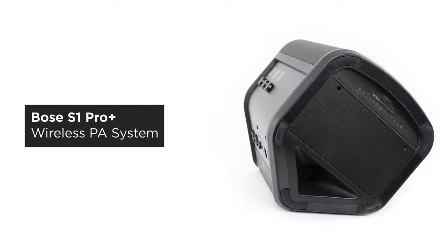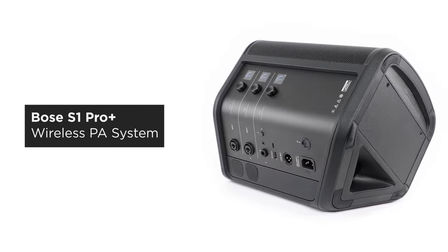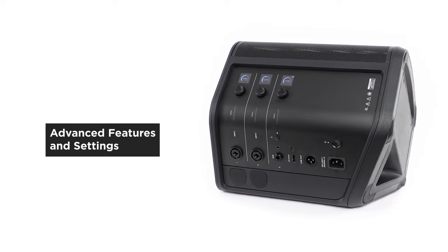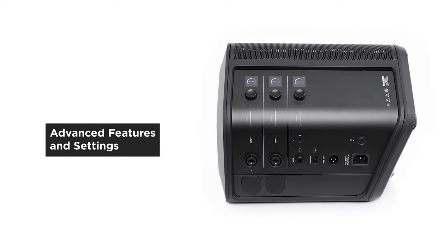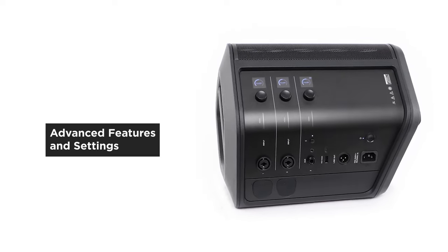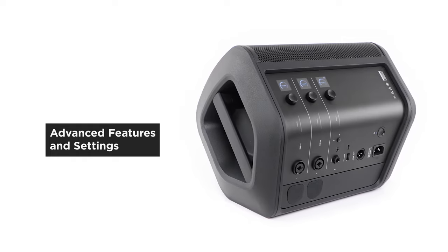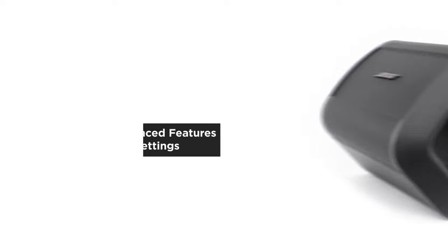The Bose S1 Pro Plus is packed with advanced features and settings. In this video, we're going to look at Sub-EQ, dual wireless streaming, and live stream mode. Let's get started.